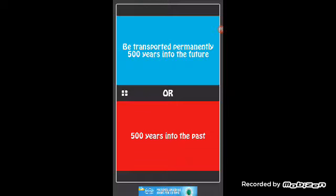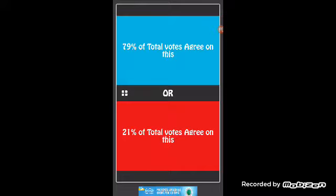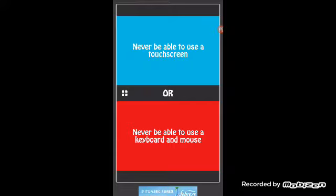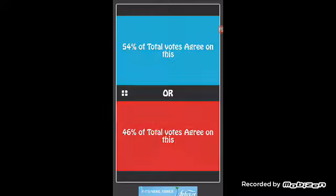I would like to do the future. Yes, 79 percent, that's right. Would you rather never be able to use a touchscreen or never be able to use a keyboard and mouse? It's hard. Probably touchscreen. Yes.